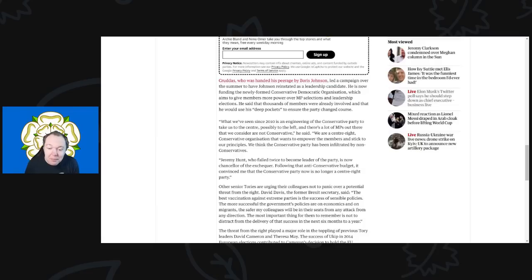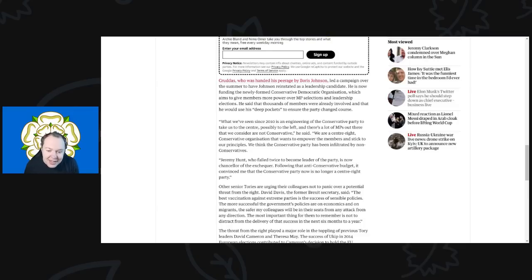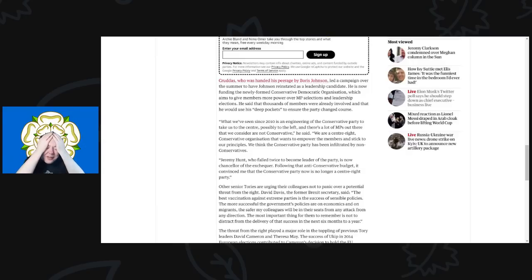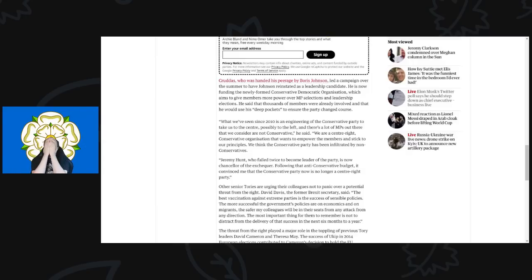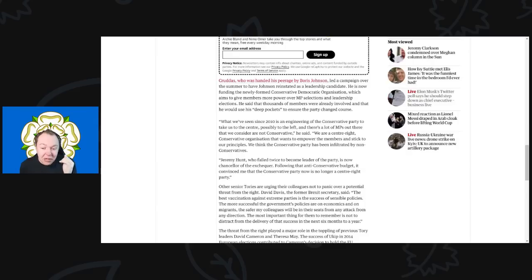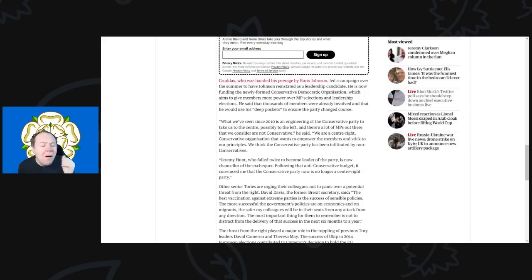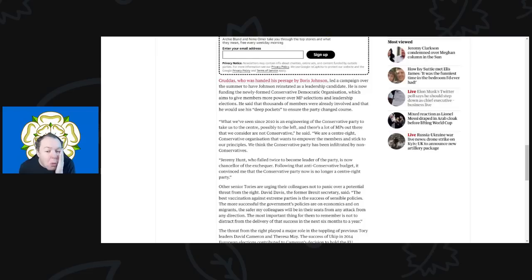But anyway, 'What we've seen since 2010 is an engineering of the Conservative Party to take us to the center, possibly to the left.' Yeah, this just goes to show you how right-wing this guy is if he thinks the Conservative Party is being trying to take to the center and possibly even to the left. What? Words fail me, honestly they do.